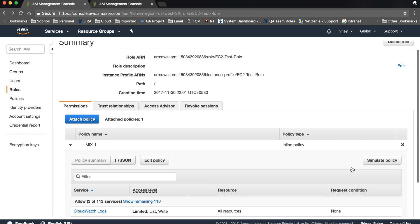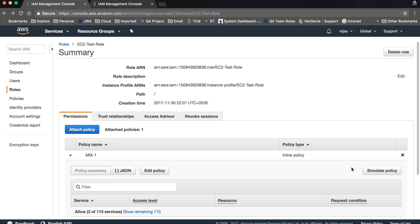I hope you got an idea of how to create a role, how to attach a default policy, and how to attach an inline policy. Thanks for watching this video. Please subscribe to my channel for more technical videos on Amazon, and keep watching.